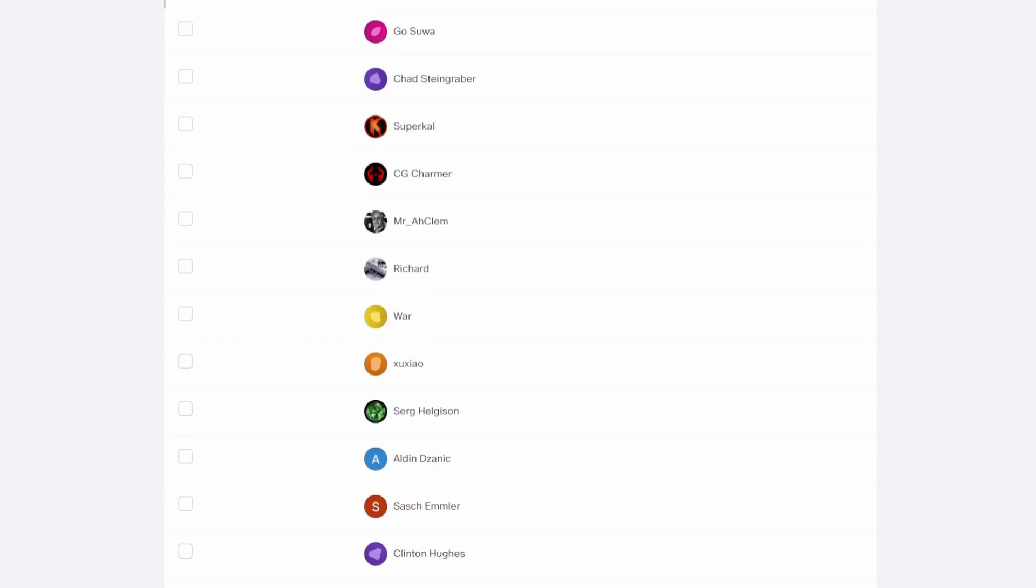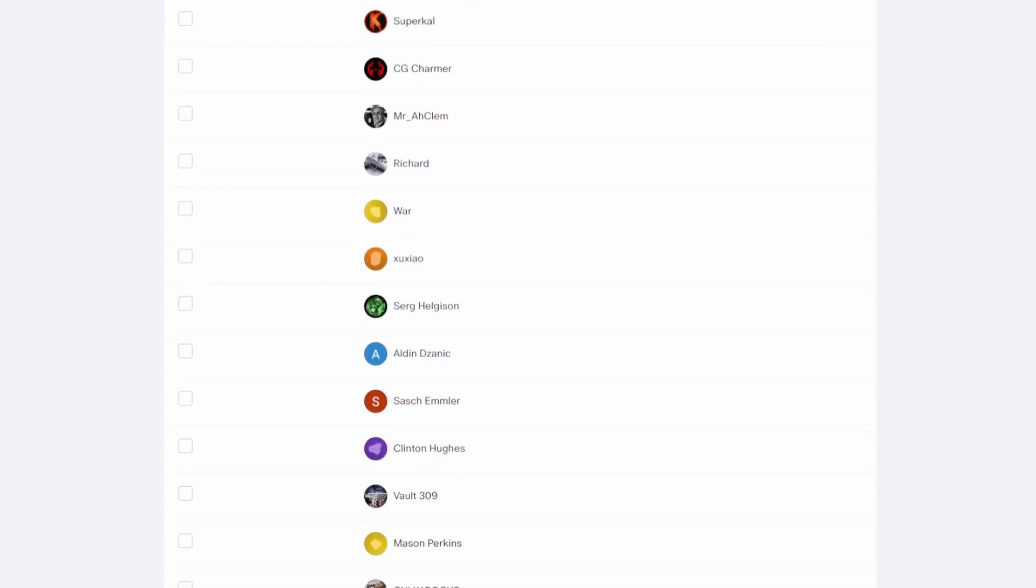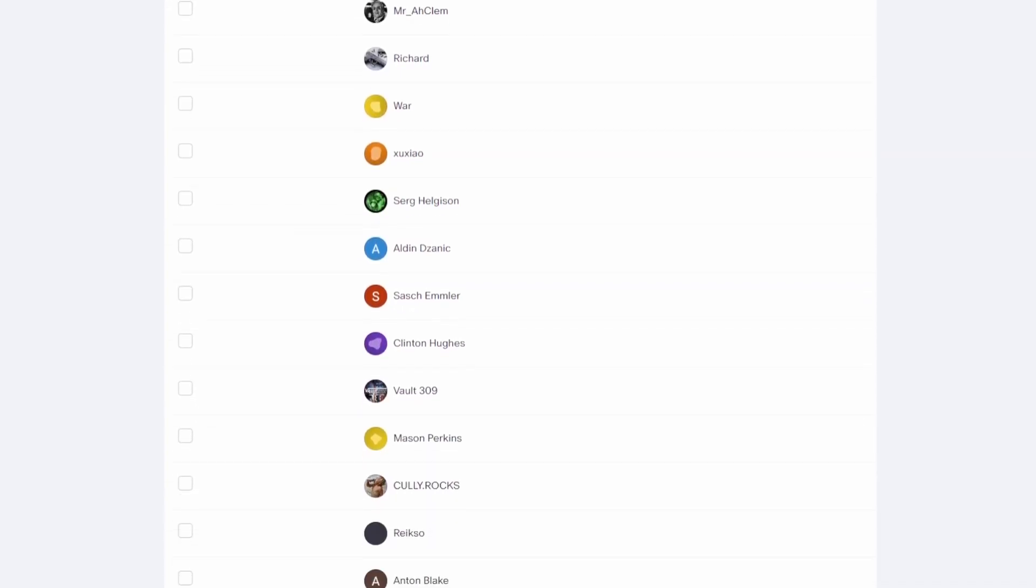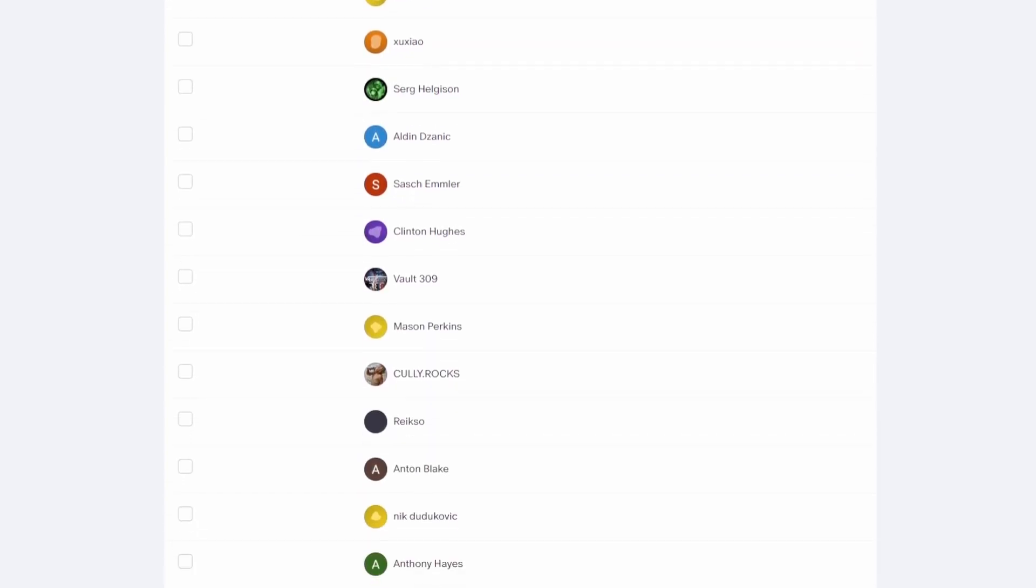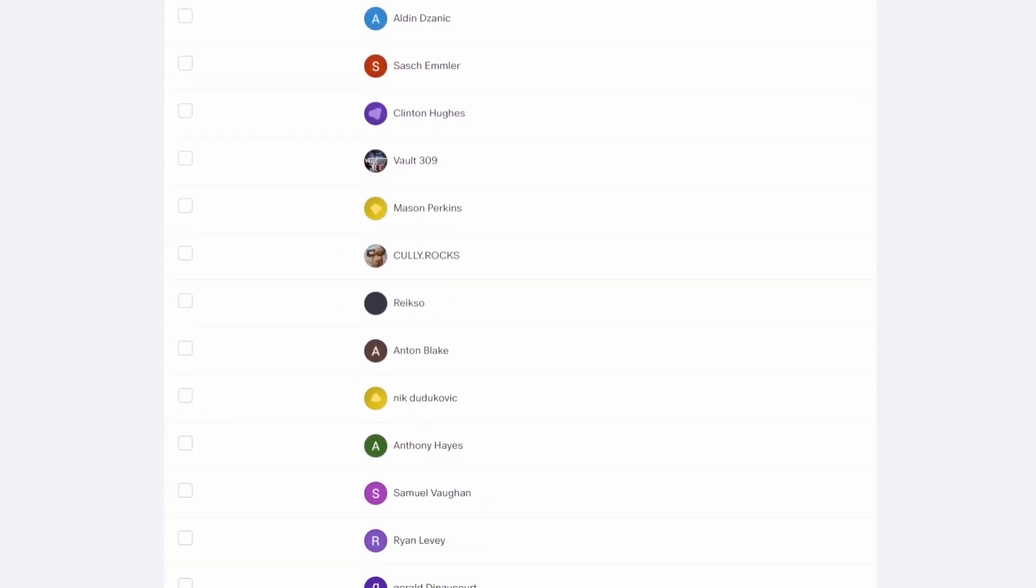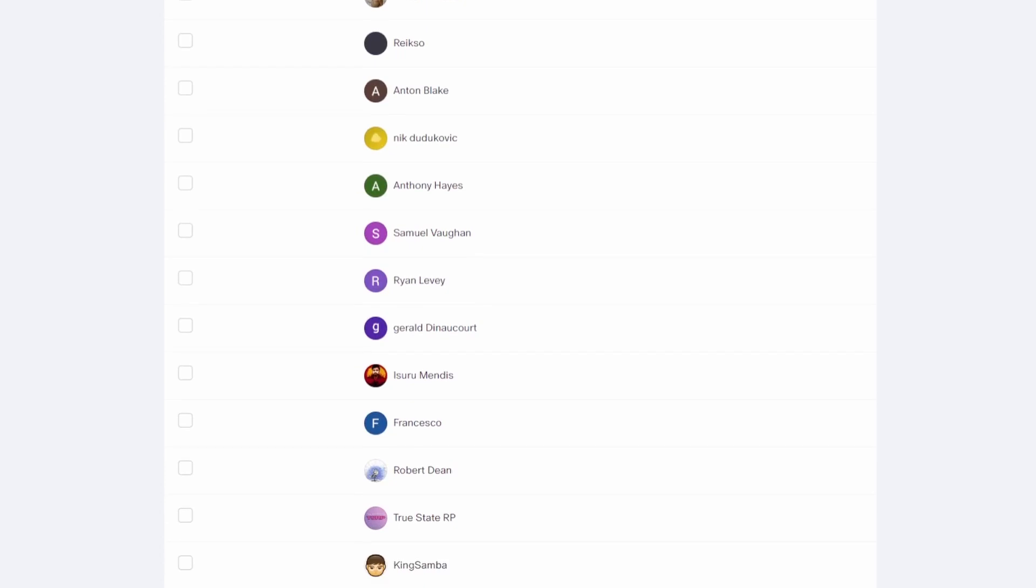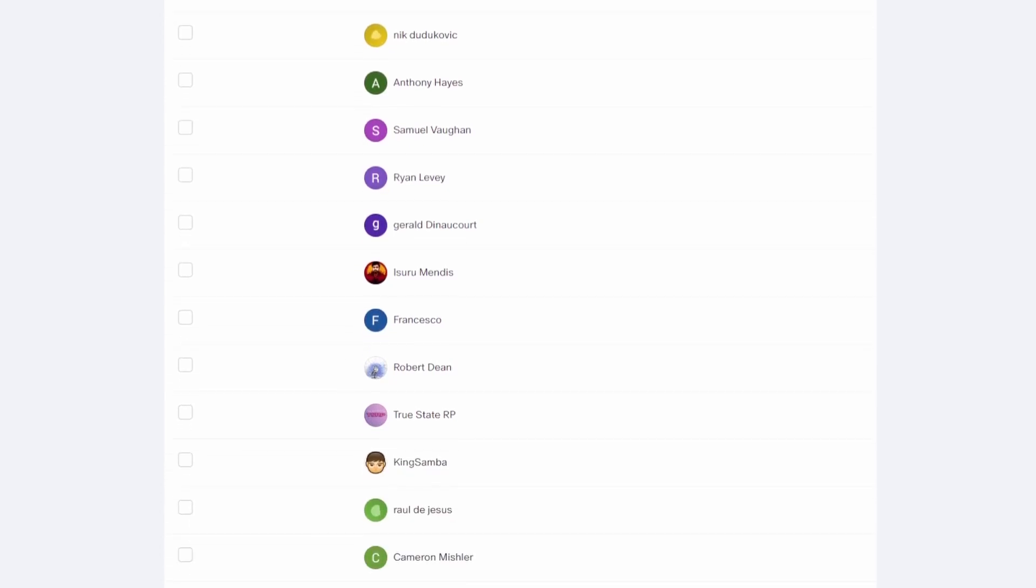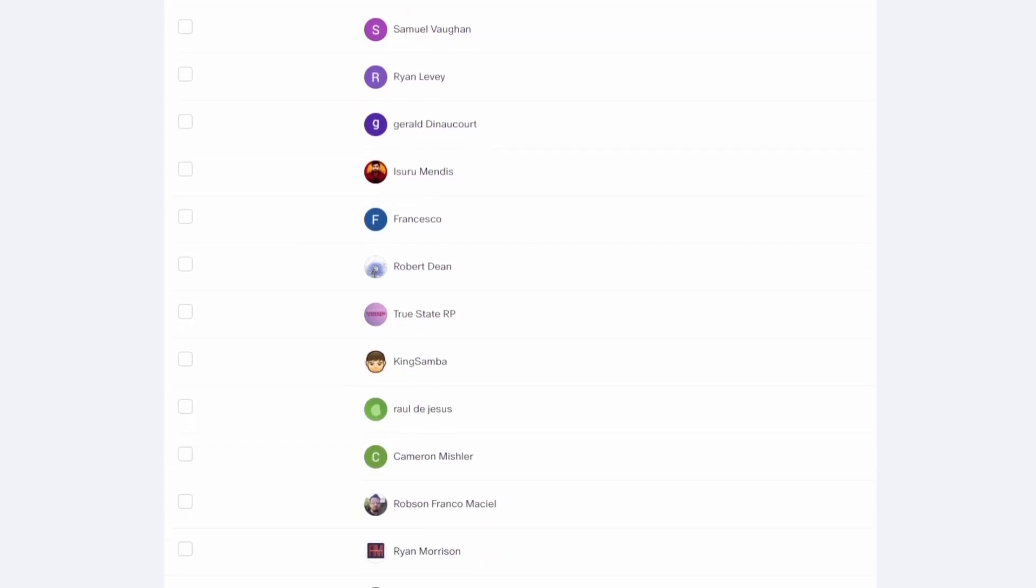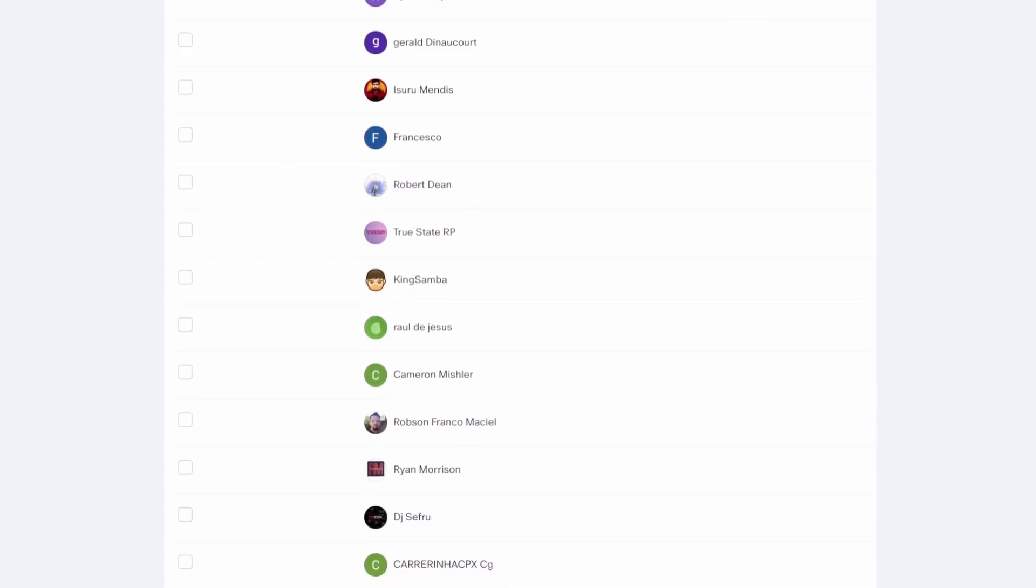Thanks to all Patreons and channel members for supporting me. I'll be releasing project files to my Patreons and exclusive tutorials for channel members. For details, please check the link in the description. Thank you.